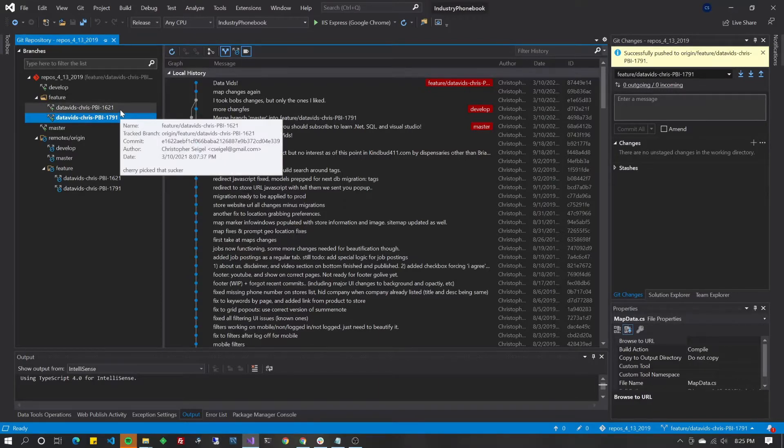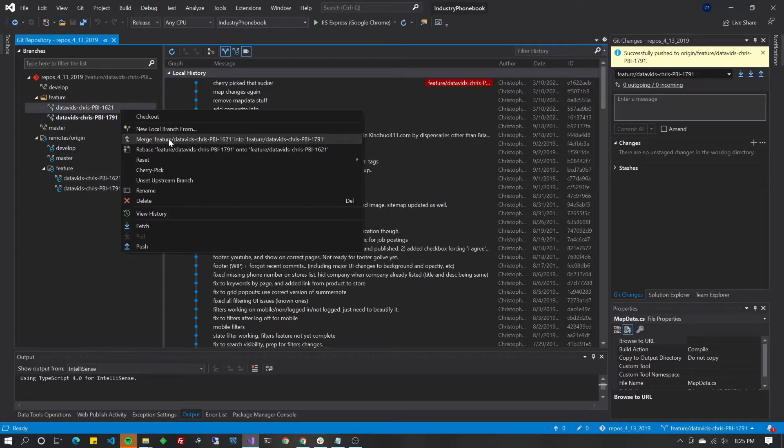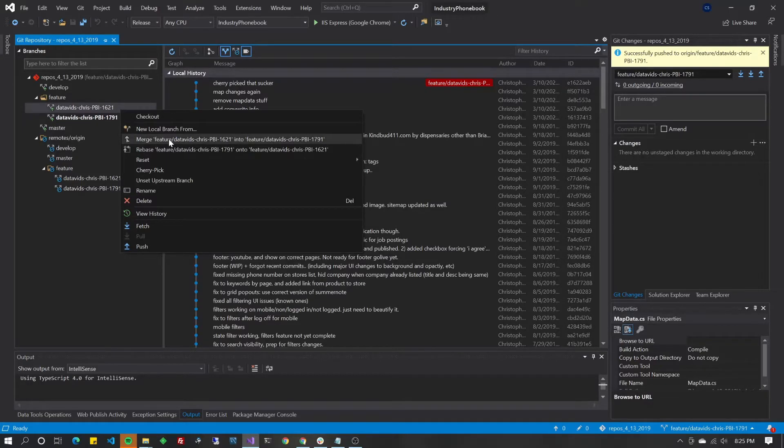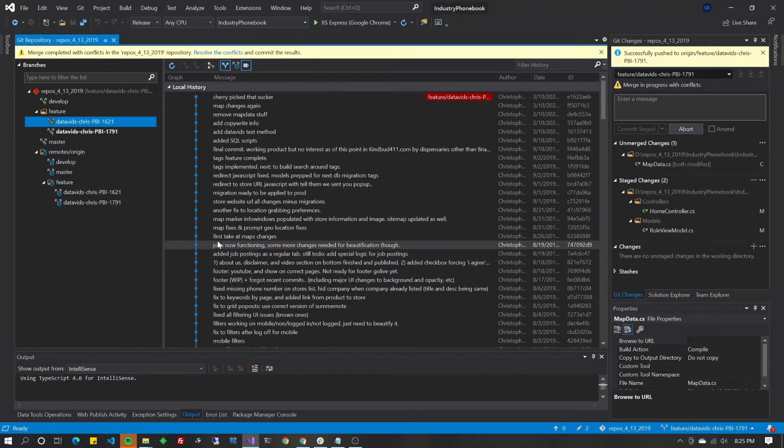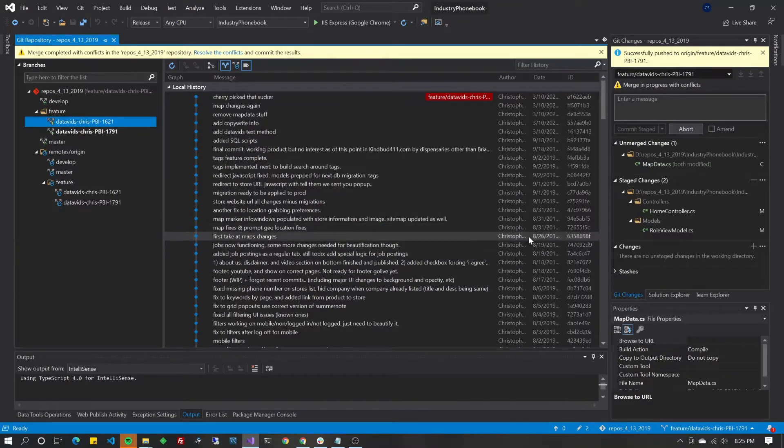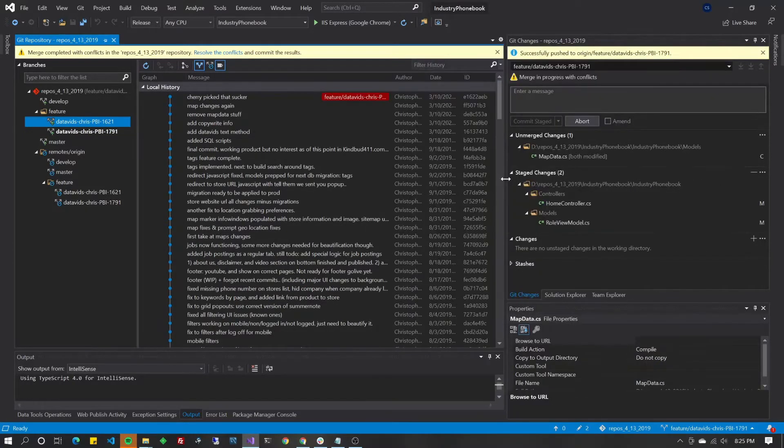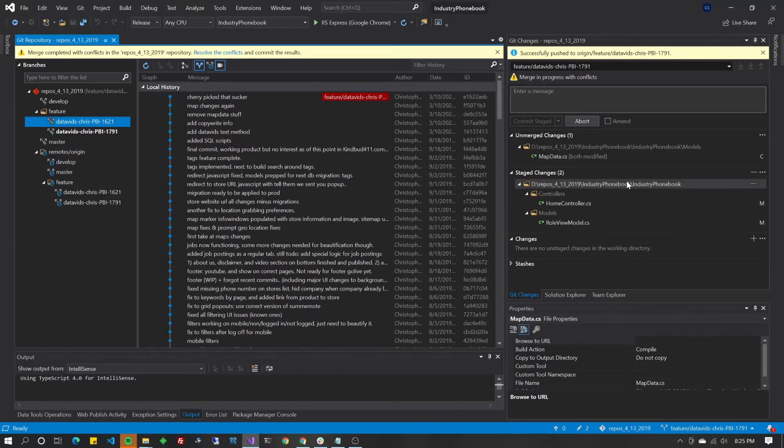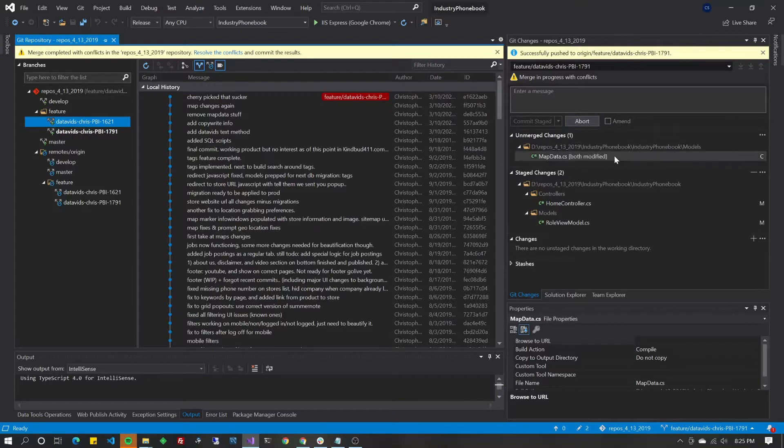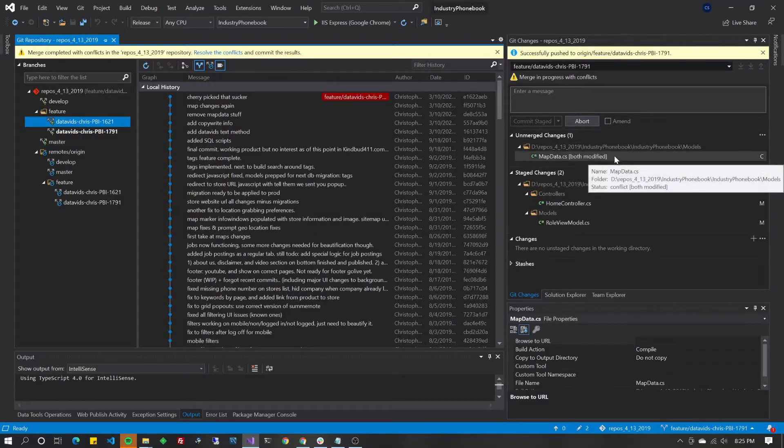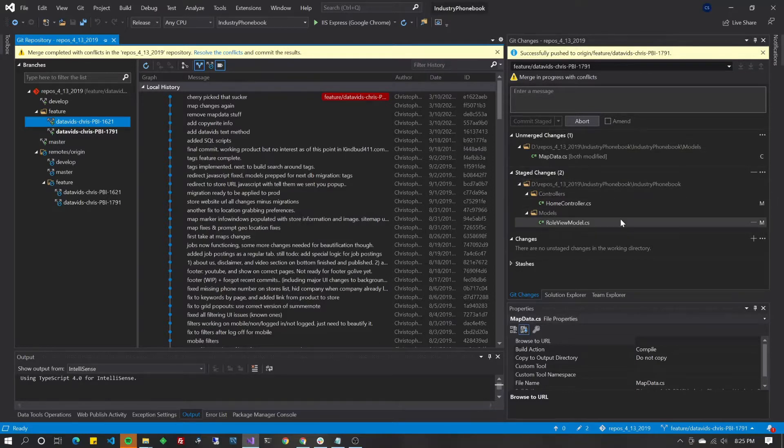So if I right click on another branch, I can now do merge from that branch into the branch that I currently have checked out. We'll get into cherry picking next. This one's just a regular merge. So as you can see now on the right side of the screen, we've got both a list of unmerged changes, where there were conflicts, and we've got a list of staged changes.